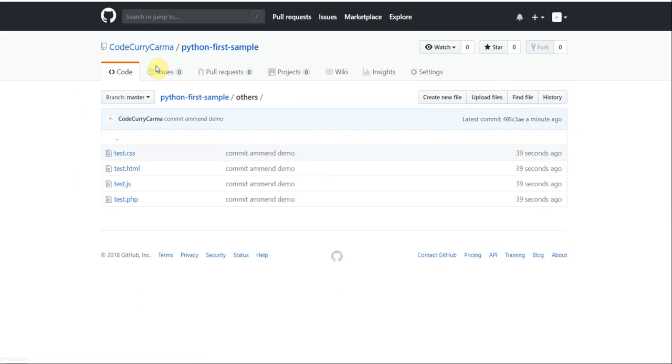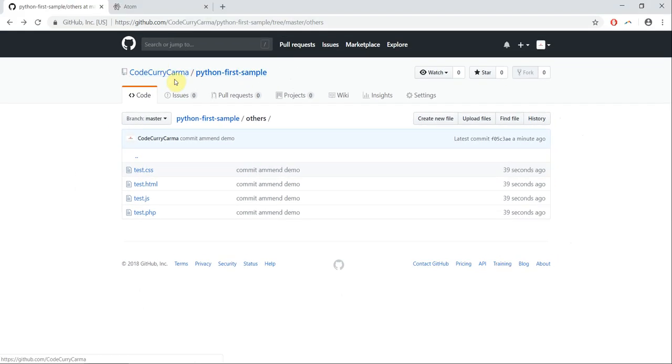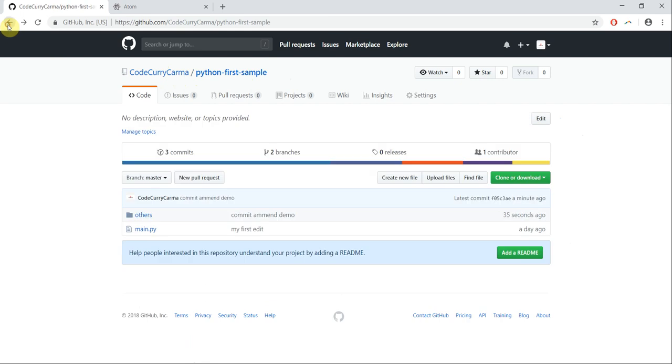That confirms that the commit amend worked fine.